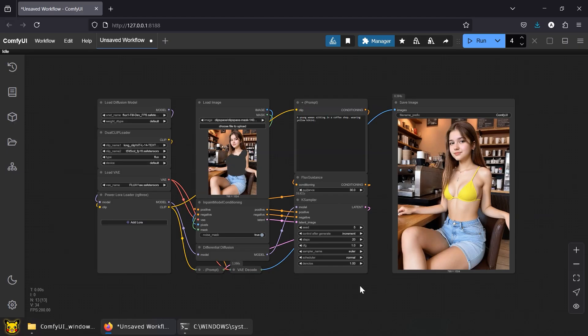That's it for Flux Inpaint. Now it's your turn to do what you do best: undressing imaginary AI waifus instead of getting laid. It's all in the description, workflow, and links. If this tutorial helped your AI girl get hotter and your standards weirder, like, share, and hit subscribe. Catch you in the next video. Same regret, new workflow.